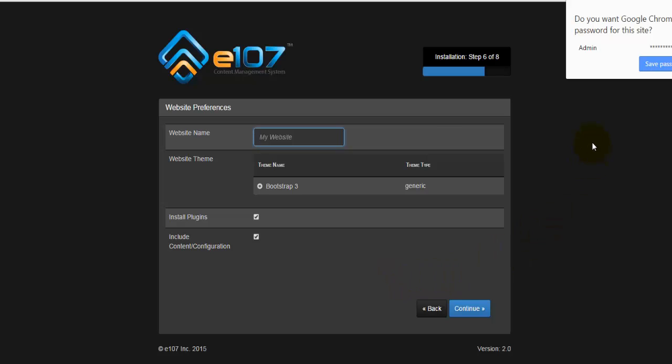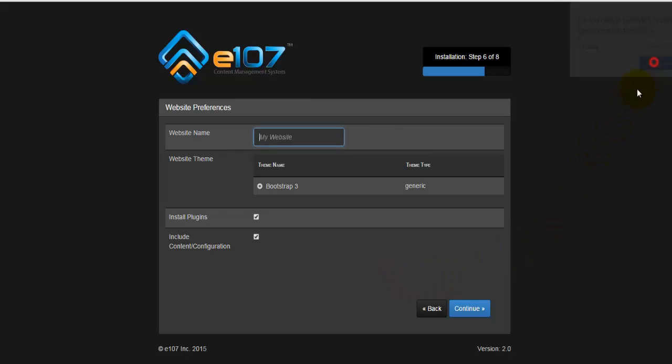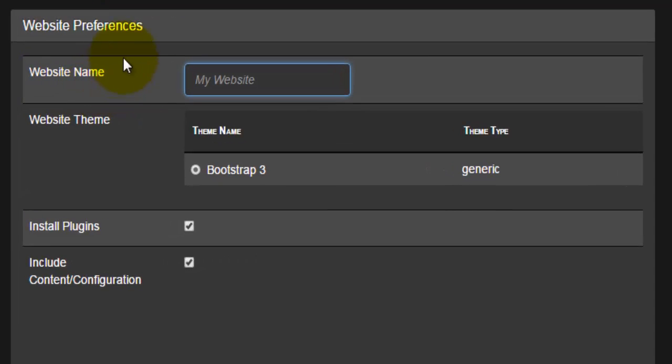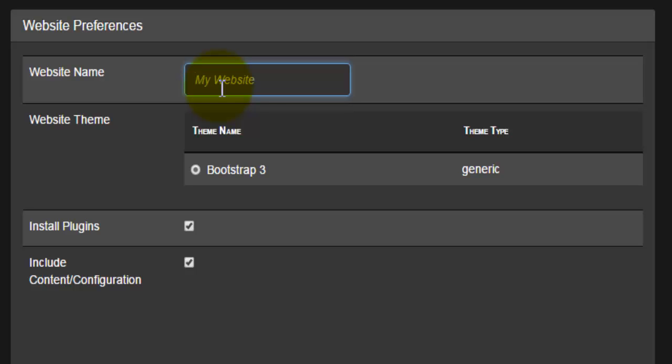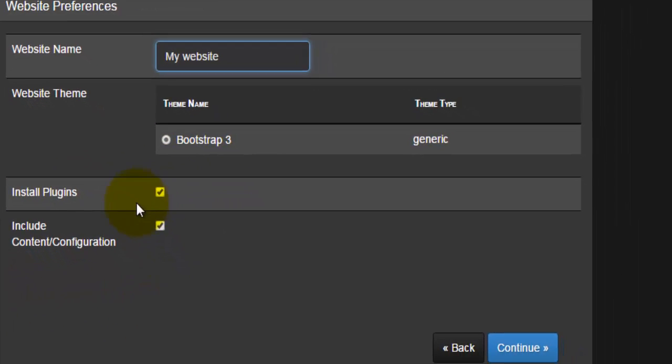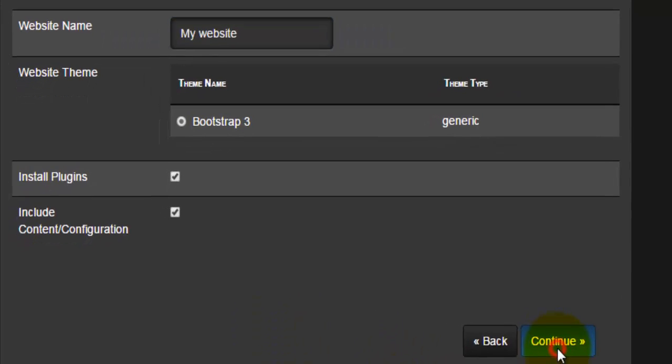It's going to ask us whether or not to save the password. I'll say save the password. It's going to ask us for the actual name of the website. There we have only one website template. We'll install the plugins and actually include all the configuration stuff here as well. This is where you give the name to your webpage, so this is the very first step of customizing your webpage. This needs to be done to finish the installation. I'm just going to type in my website. I'm going to leave everything as it is, install the plugins and include the configuration files, and hit on the continue button.